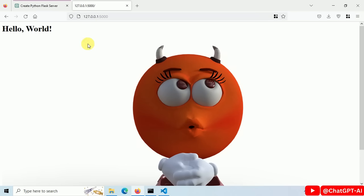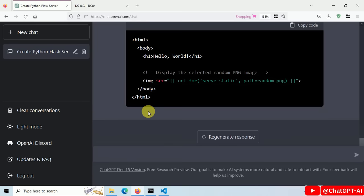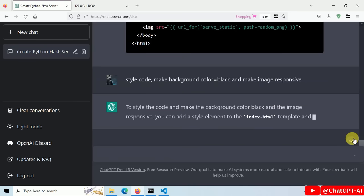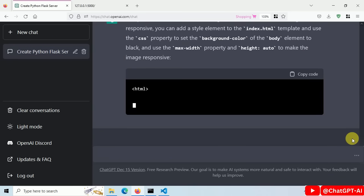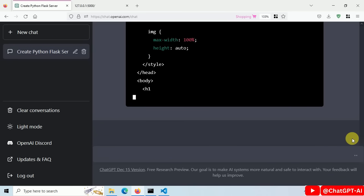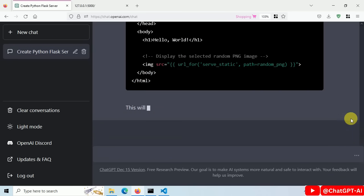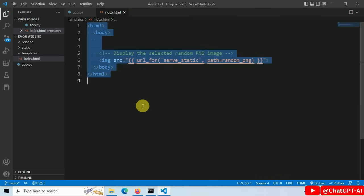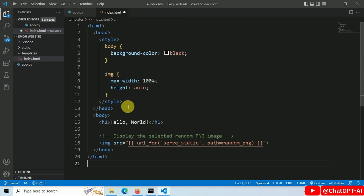Let's add some CSS. Go to ChatGPT and type, style CSS code, background color equals black and make the image responsive. Now ChatGPT is modifying our HTML code.